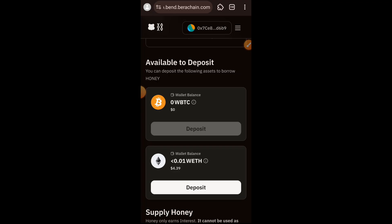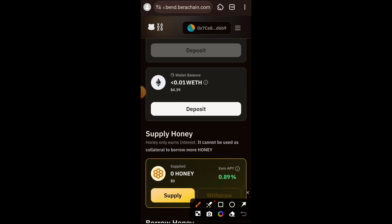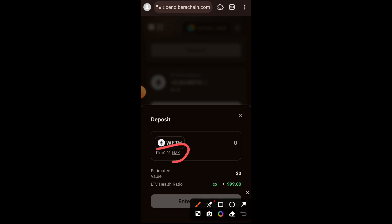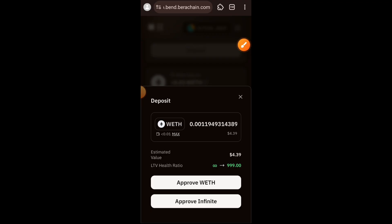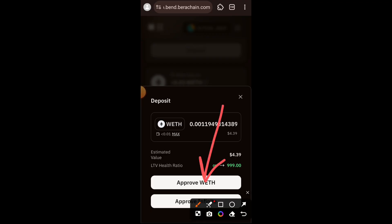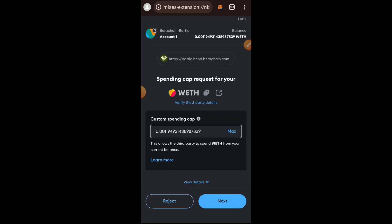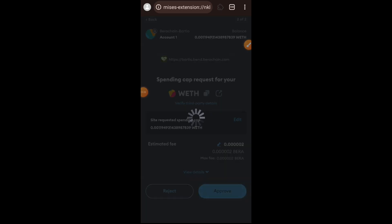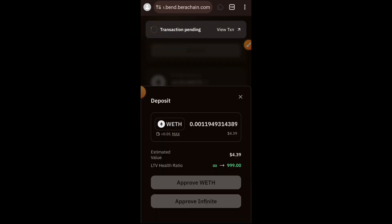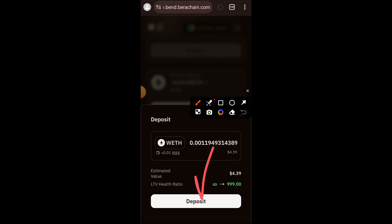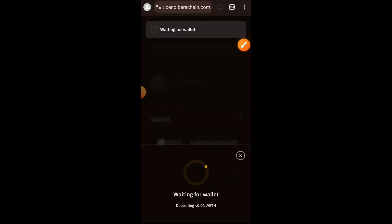Hurrying back to Bend where we are doing lending and borrowing, the WETH button is now active while the Wrapped BTC button is still inactive, because I just swapped into WETH. I tapped on Deposit and tap on Max to deposit everything I have under WETH, then tap on Approve WETH and approve the spending in my wallet. The approval is done — tap on Deposit and confirm the transaction in your wallet.